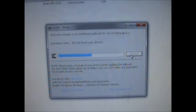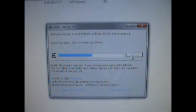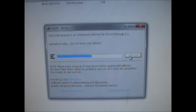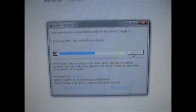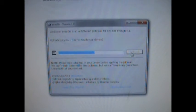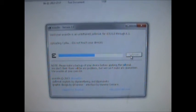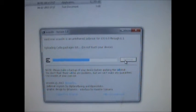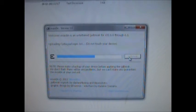It says 'Uploading Cydia' - pretty fast. Now uploading Cydia packages.